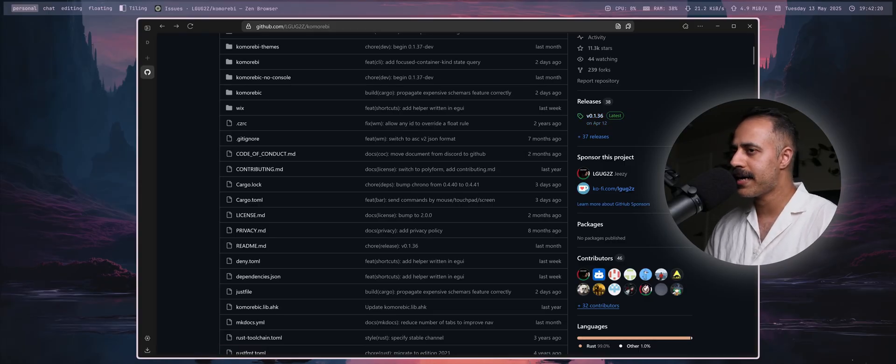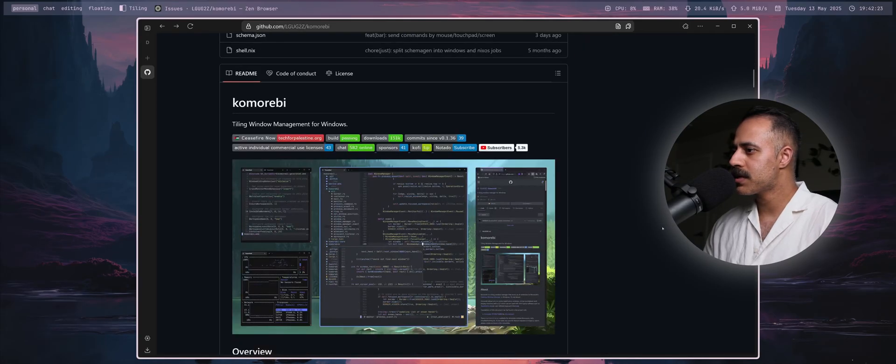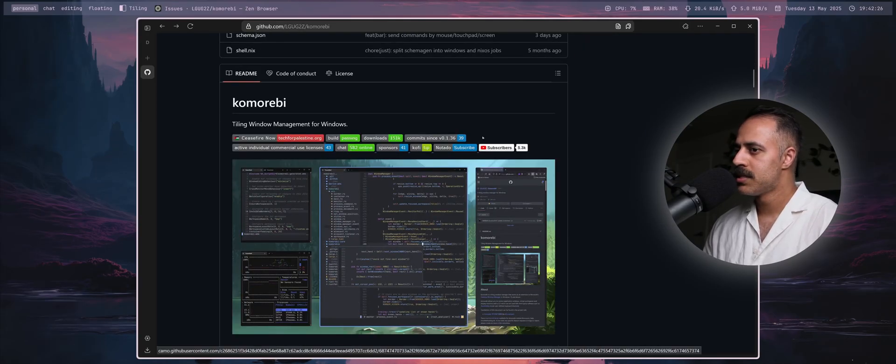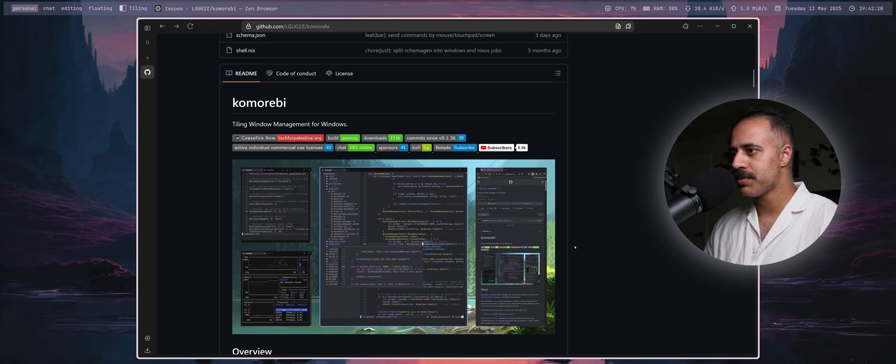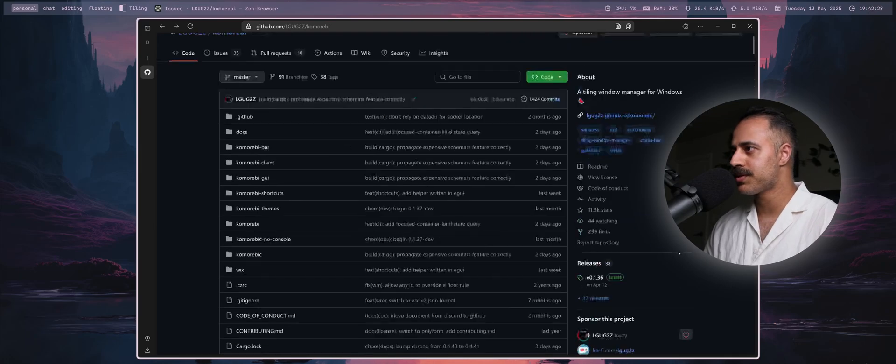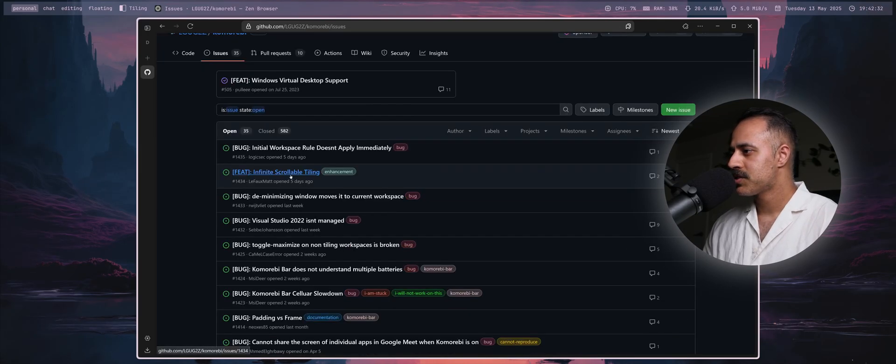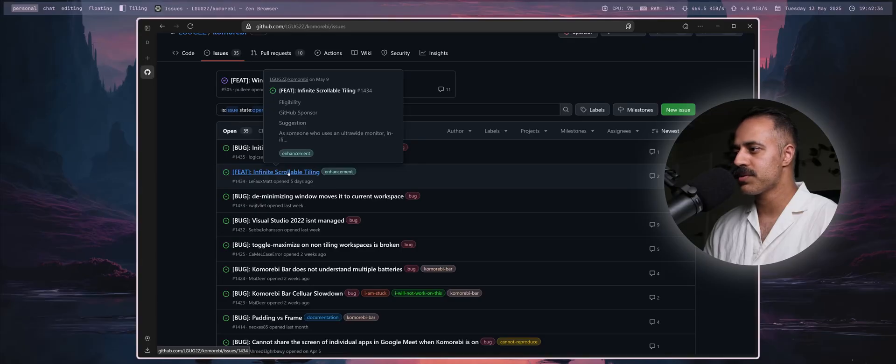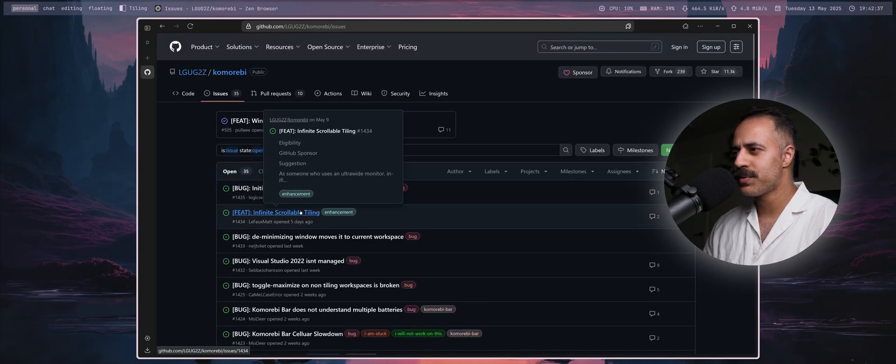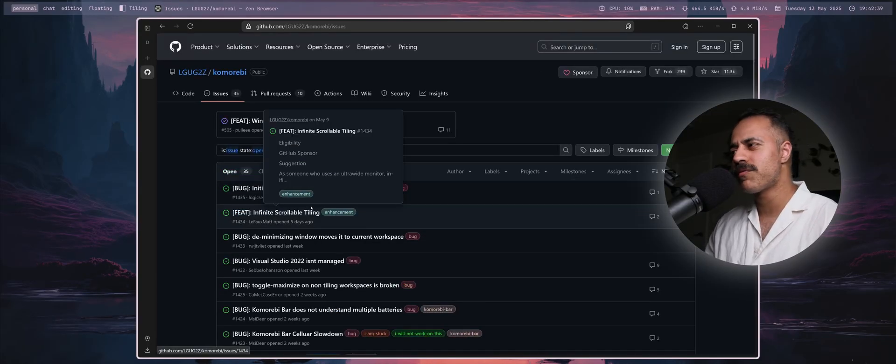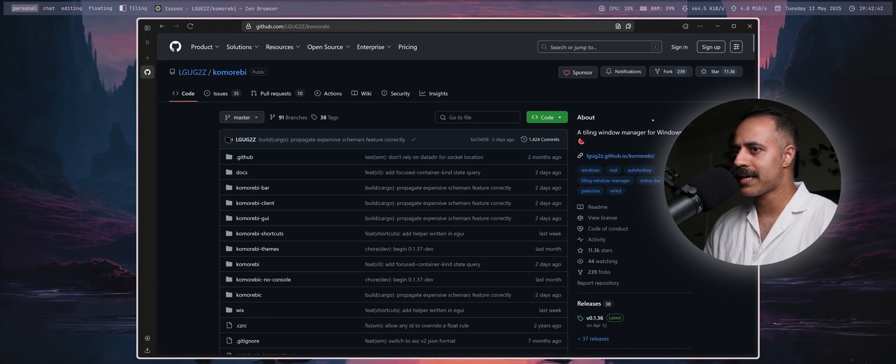We'll see how it goes. You can come and chat with us on the Discord to keep your finger on the pulse of what is going on. There's also a tracking issue here, infinite scrollable tiling, that you can bookmark or register for notifications of any activity there.